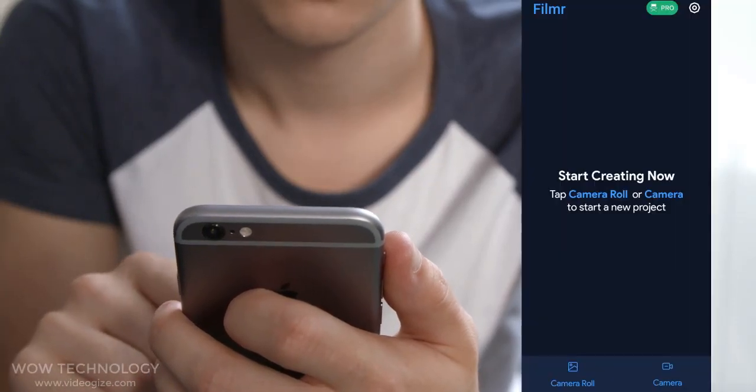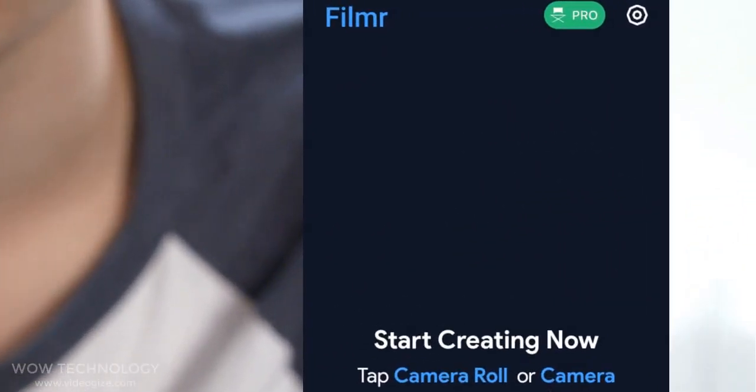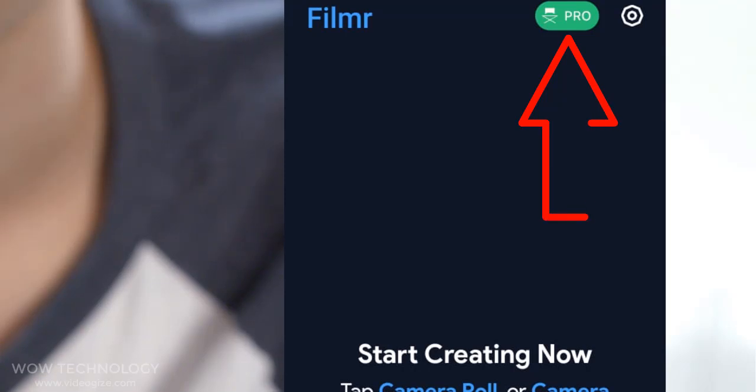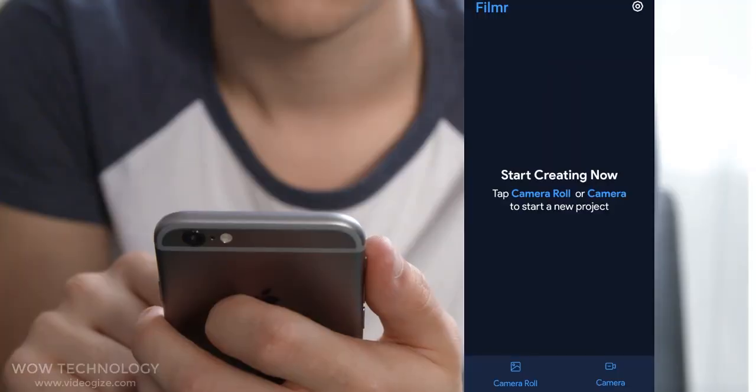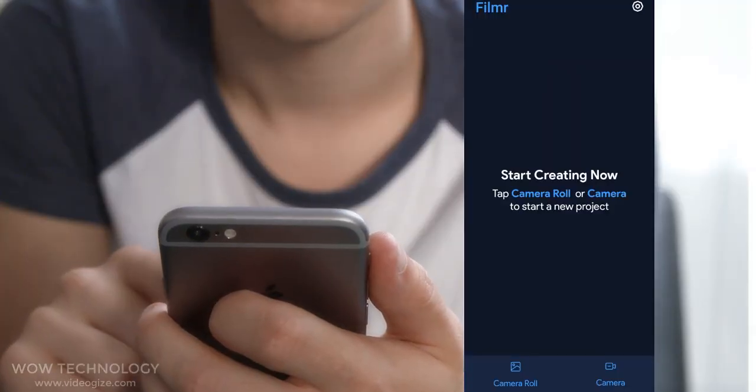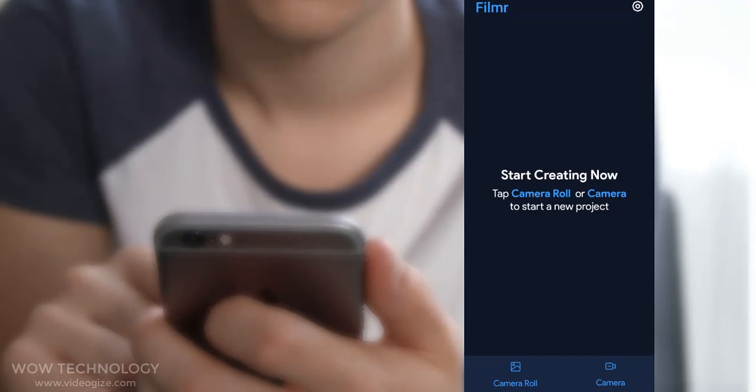Start your pro membership with a free 7-day trial. Once the trial is over, you will be charged a fee on the subscription you choose. Now you can see two options where you can start editing.